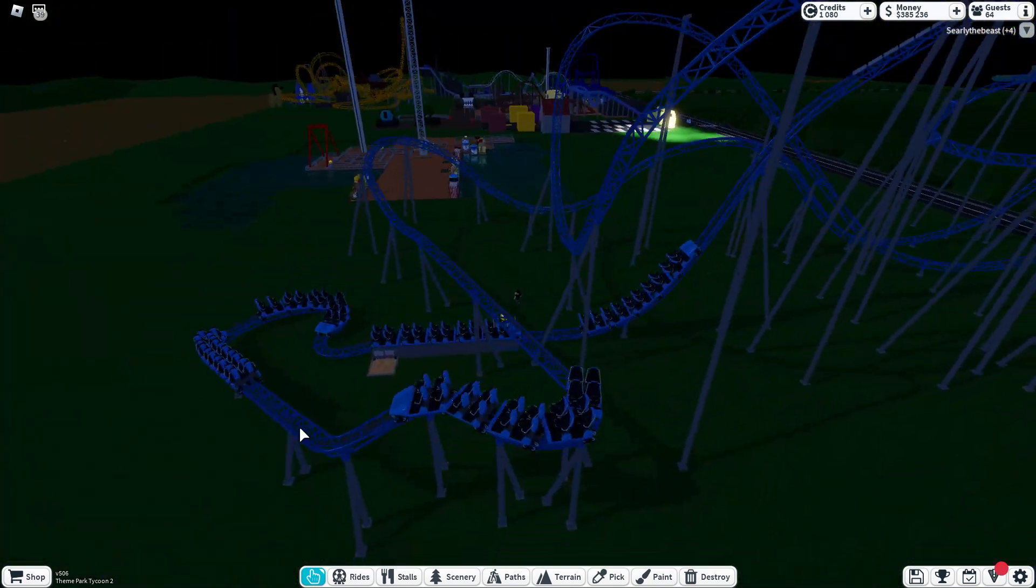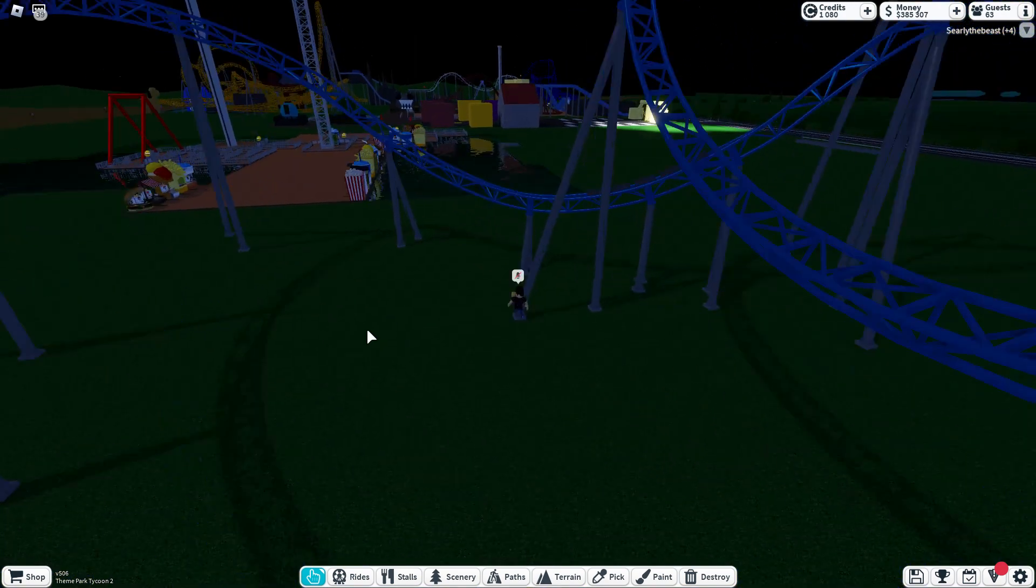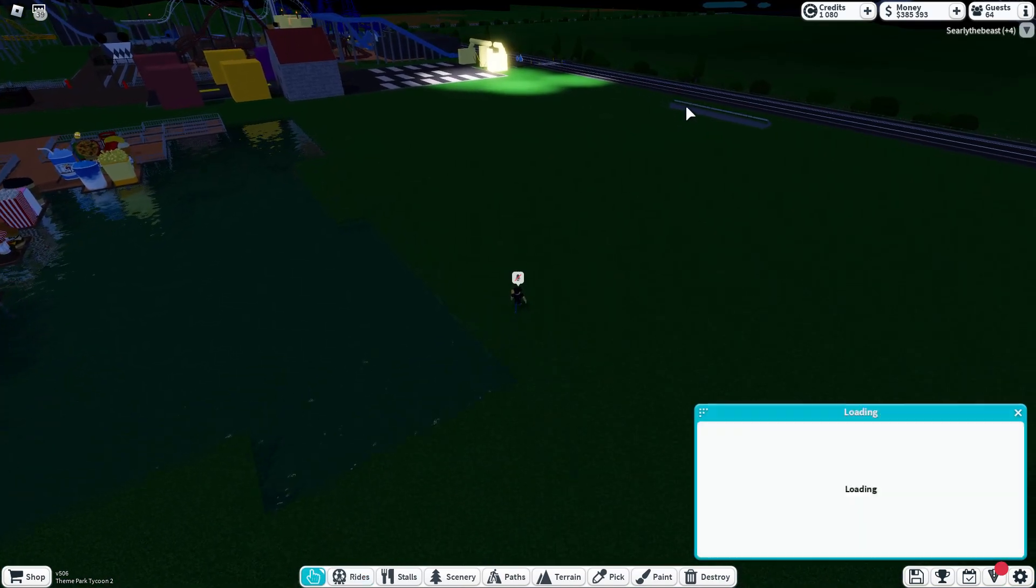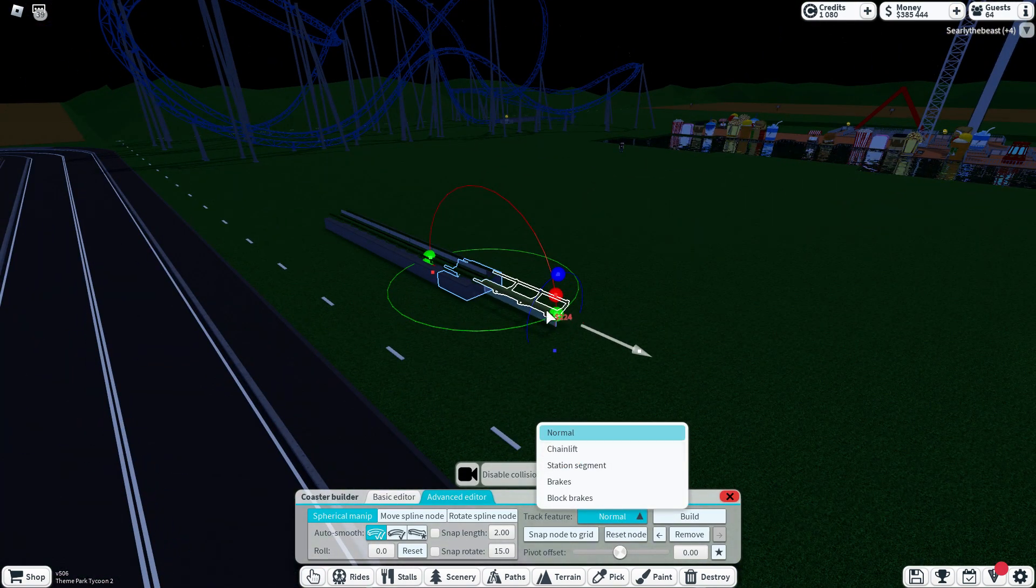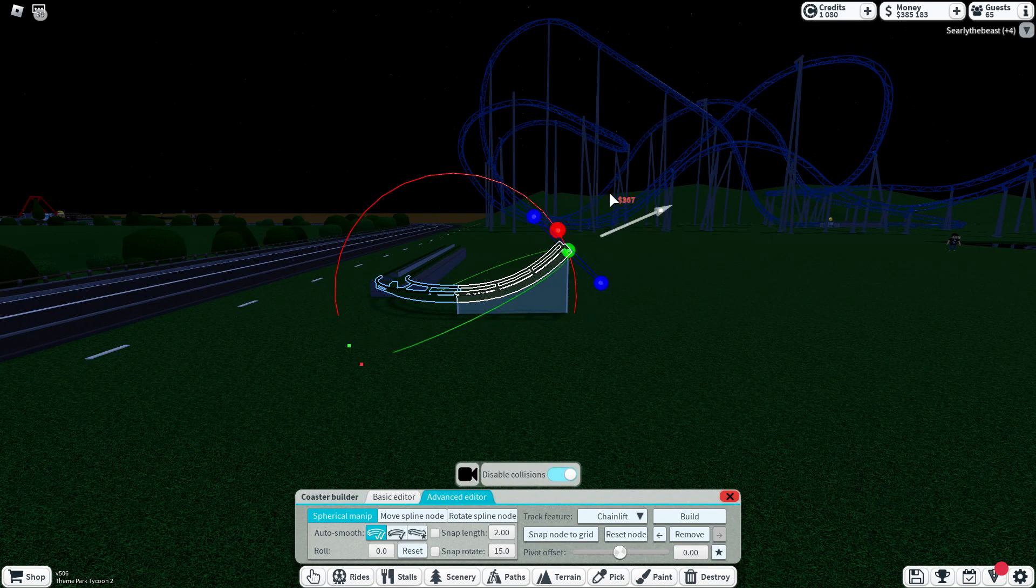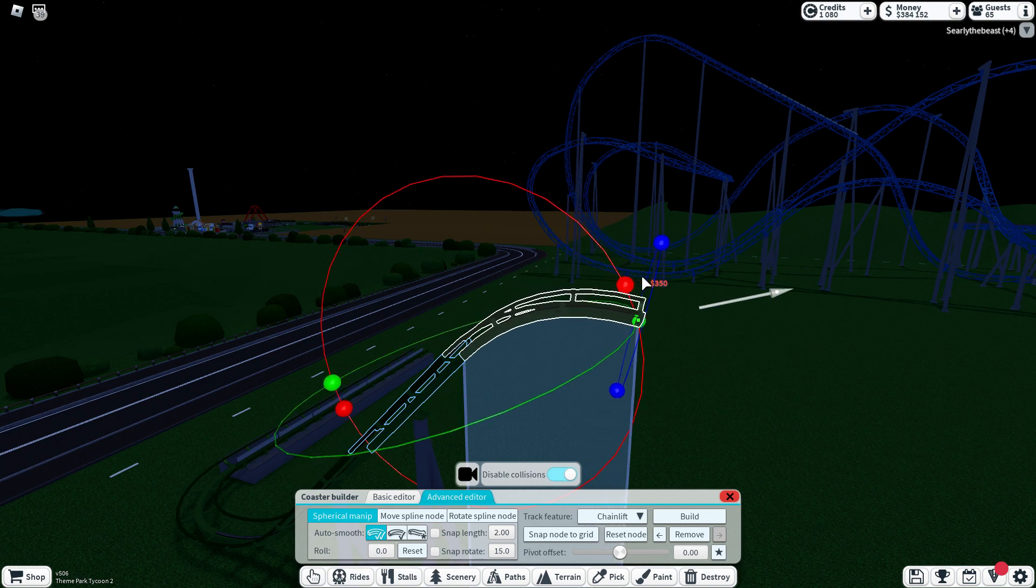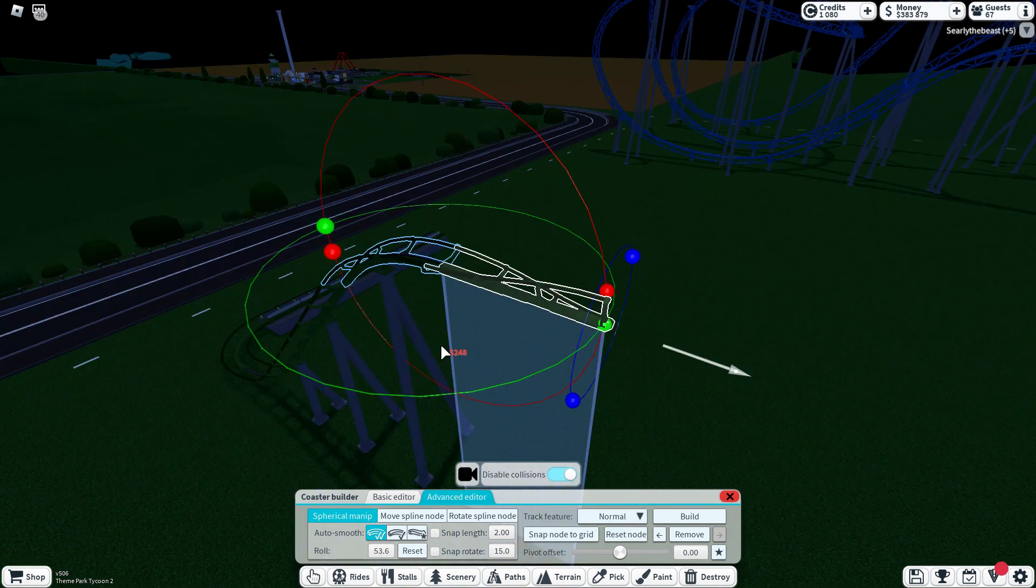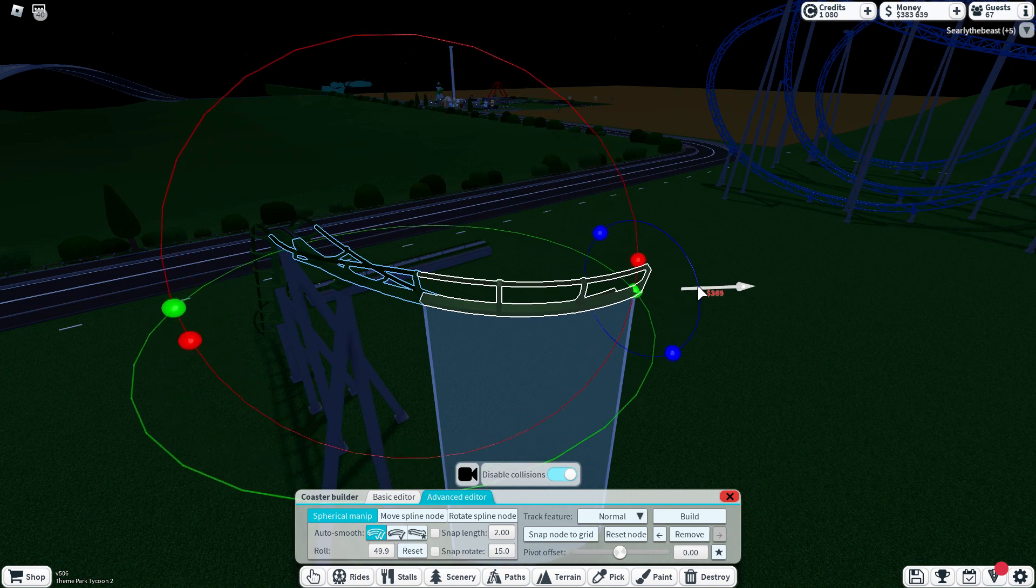Next we have Detonator. Detonator is the best drop tower we have. It gets quite high, and that pre-drop, like the little fake drop, is really good. I have personally done the three-click challenge. Trust me, it's mental, no cap.